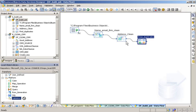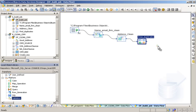Select Validation and drag it to the workspace. This transform validates address information and removes duplicate records from the final table load. Connect Find Duplicates to Validation.